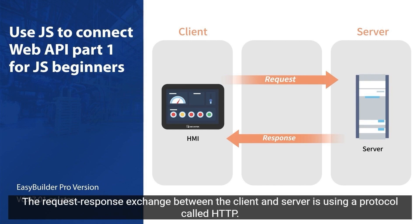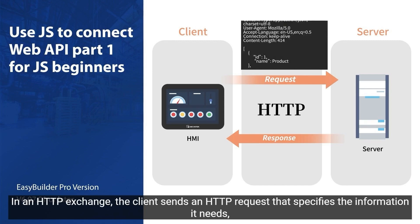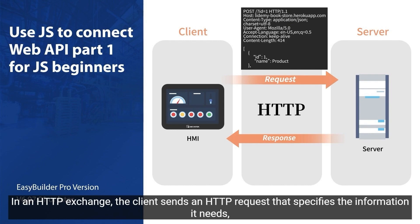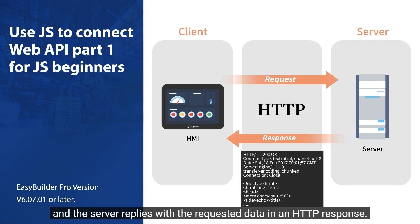The request-response exchange between the client and server uses a protocol called HTTP. In an HTTP exchange, the client sends an HTTP request that specifies the information it needs, and the server replies with the requested data in an HTTP response.